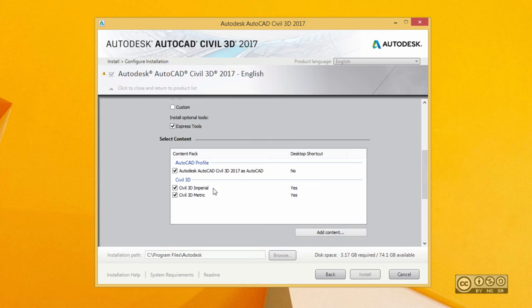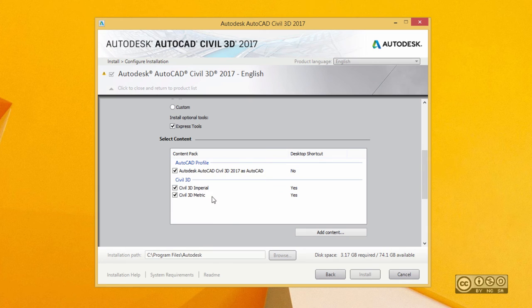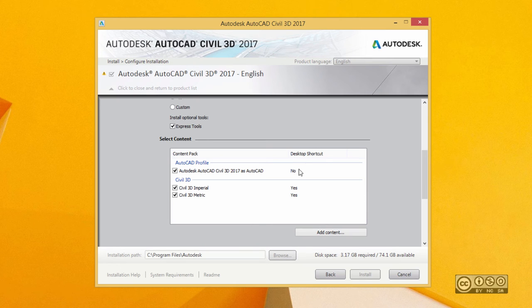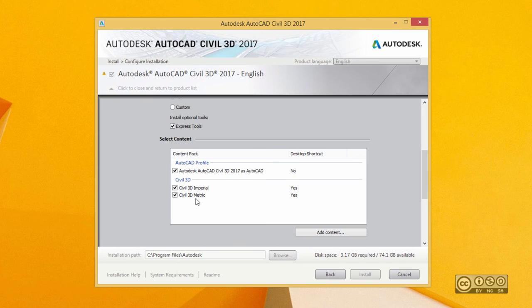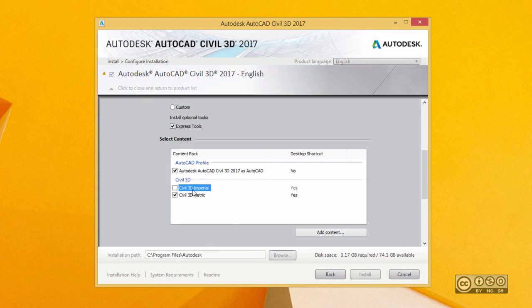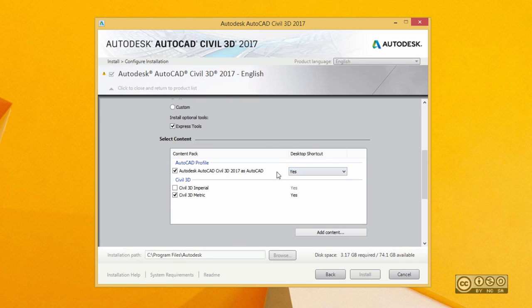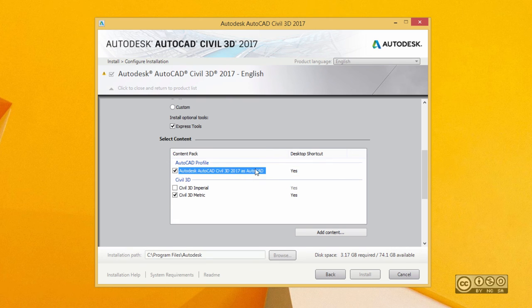If I scroll down, I can see that my options are quite limited. I can add content from the Autodesk website if I have downloaded those beforehand. But I typically use a desktop shortcut with all my content installations. So I deselect Civil 3D Imperial as I'm a Civil 3D metric user. And I also would like to add an AutoCAD profile and also include yes here so that I have a desktop shortcut for that also.